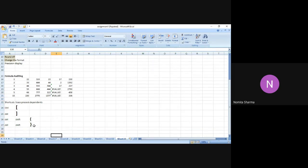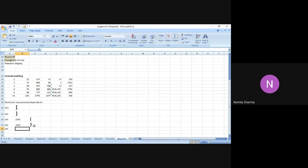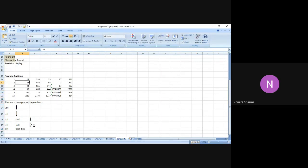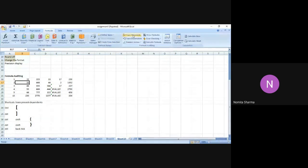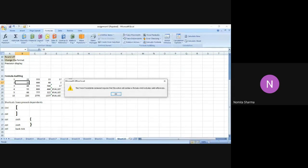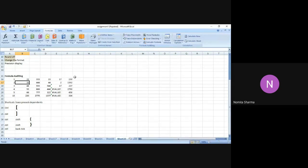Ctrl+backtick, which you already know, is the shortcut for showing formulas. But avoid using all these shortcuts because when we have a simpler option available — the Formulas menu — why not use that? The options for Trace Precedence and Trace Dependence are just a click away, and pressing them will show you all options clearly.